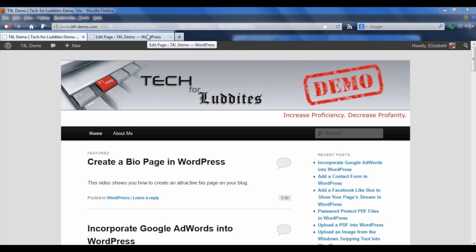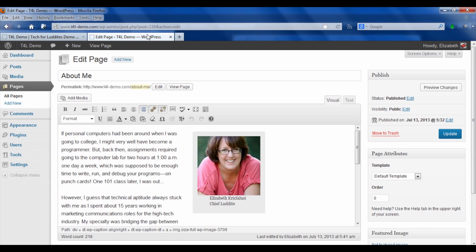To make this video go a little faster, I've already put together a page with my bio on it. Notice that I call it About Me and not just About. I think that's a nice extra touch to give it a little personal flavor.